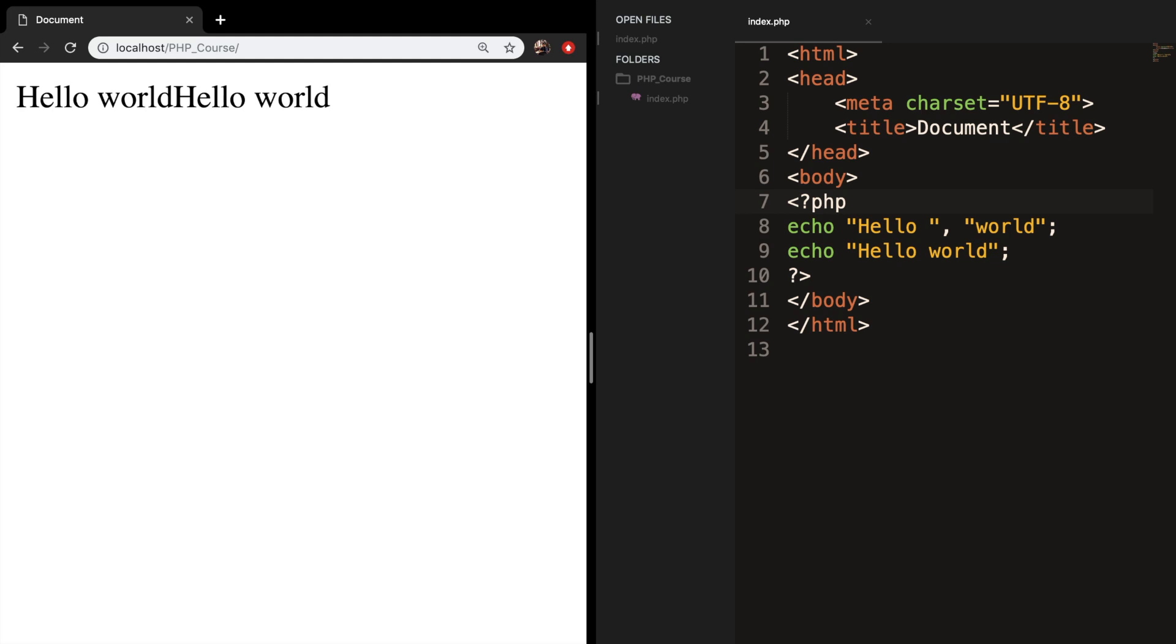Welcome back to a new episode about the print statement in PHP. The print statement is an alternative to echo, and it really doesn't matter which one you use—it is more a personal preference.